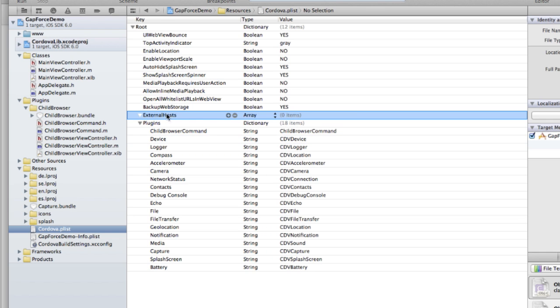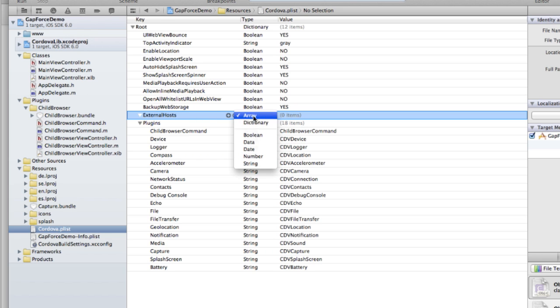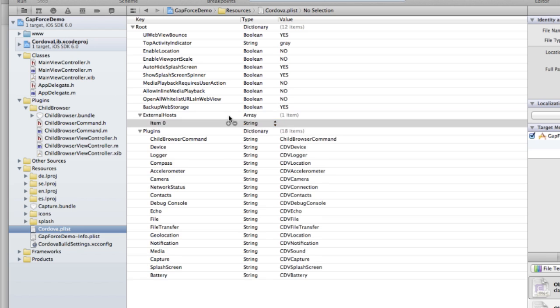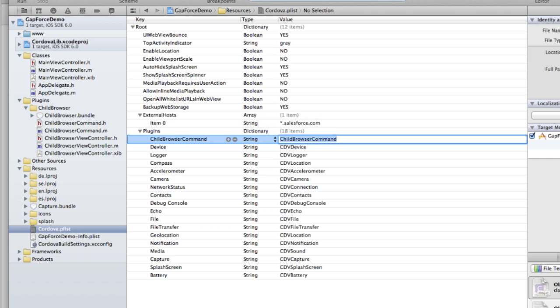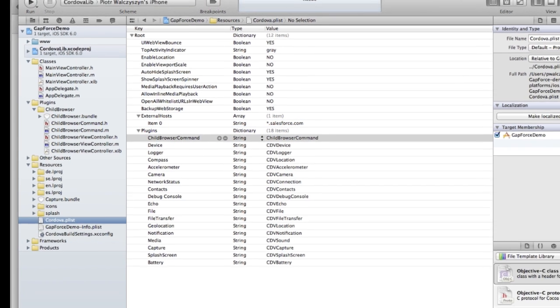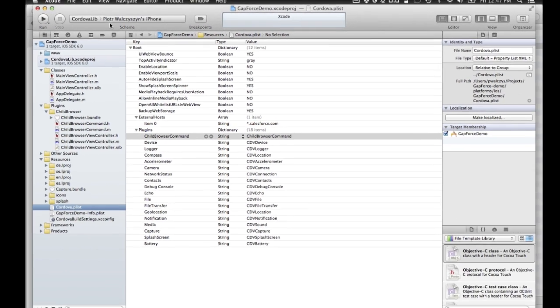One last thing that we don't have to return here anymore. We need to add external hosts. It's like a whitelist of hosts that your PhoneGap application can connect to. So add, there we go. And we can wildcard all the Salesforce URLs or domain names and sub domains. Save it.